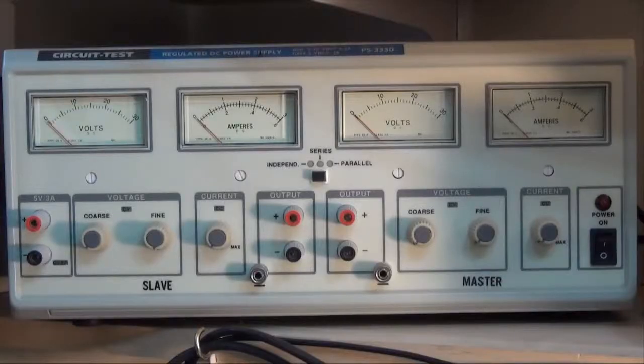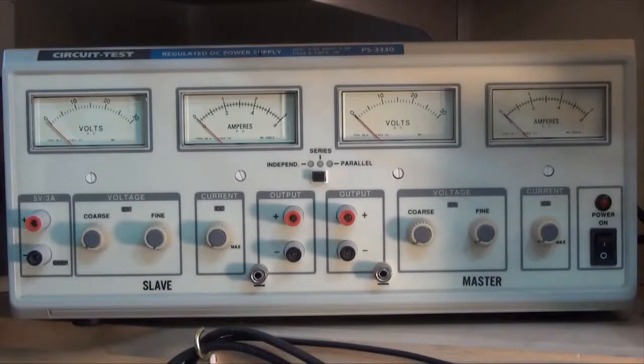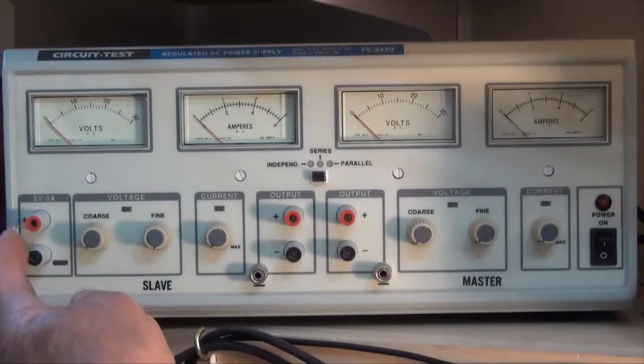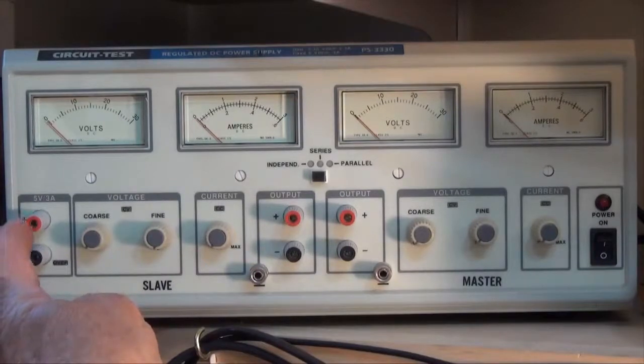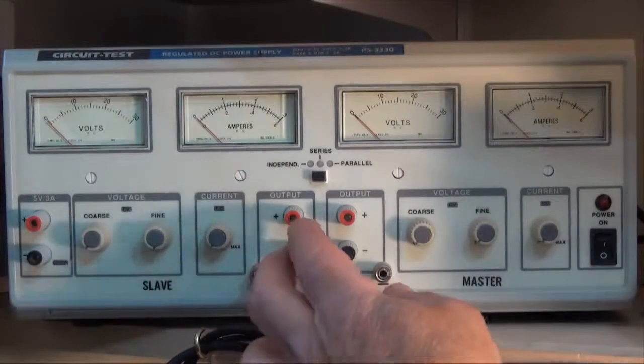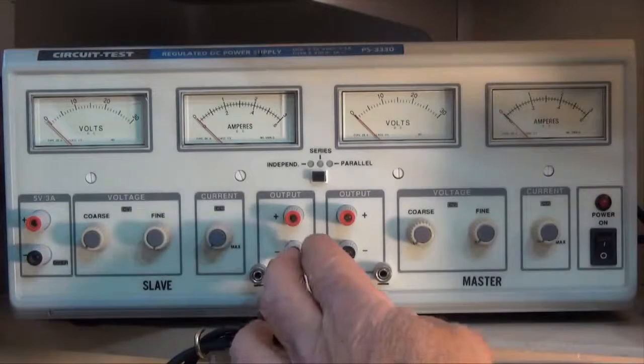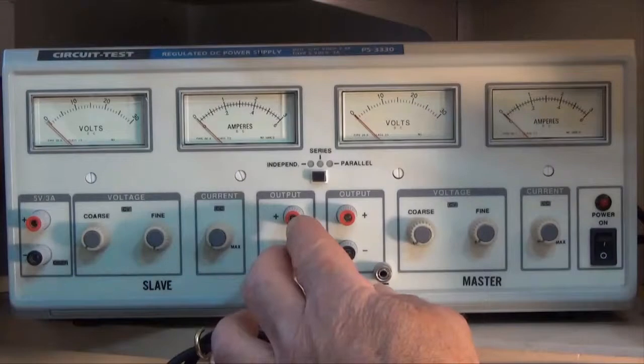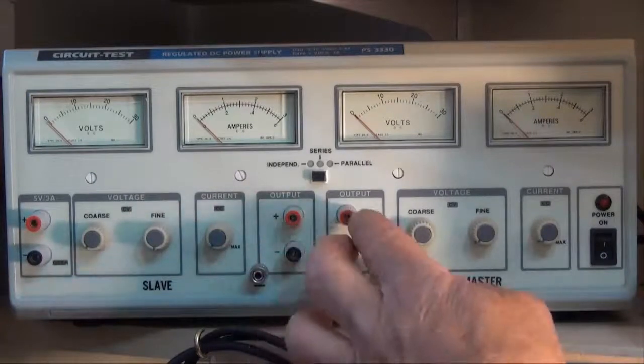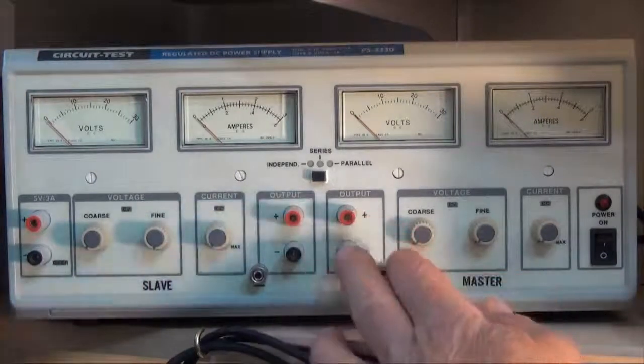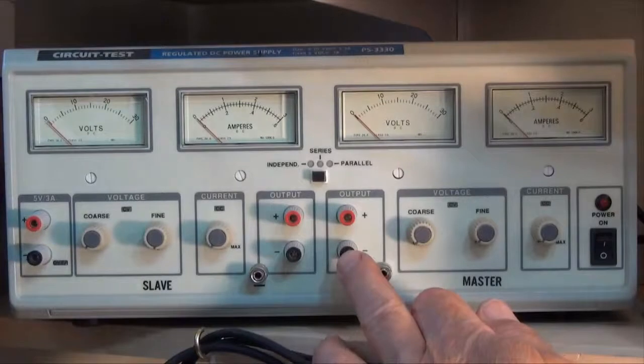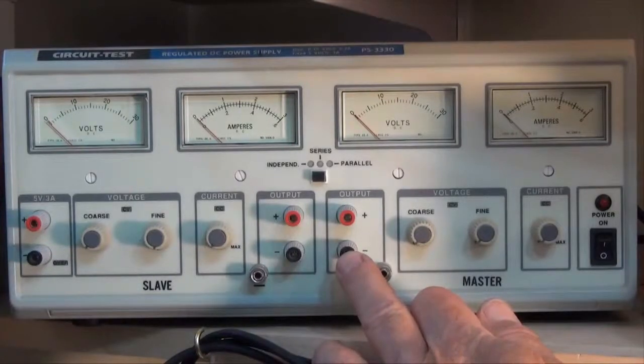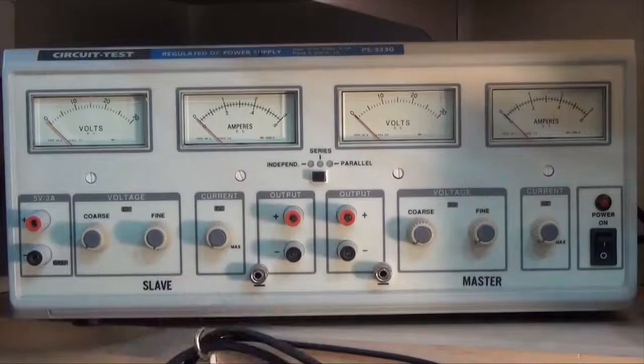This DC power supply has three outputs. The first one is a fixed 5 volt output that can have a maximum draw of 3 amps. This one is a variable output that will go from 0 to 30 volts with a maximum output of 3 amps. This one is also a variable output good from 0 to 30 volts with an output of 3 amps also. So we have three outputs here.